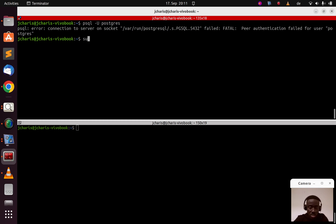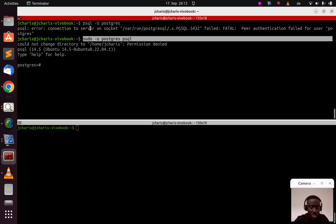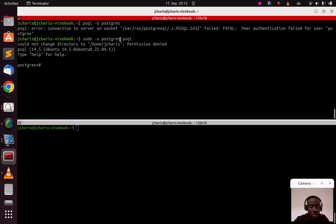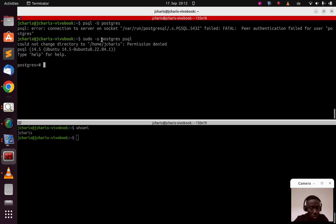If you use sudo to switch to the postgres user and then run psql, you have access. The reason is that by default when you install PostgreSQL it automatically creates a system user called postgres, which is a superuser. You can switch to that user with sudo. If I run 'whoami' on my system it shows my username — when you install postgres it creates a corresponding user.